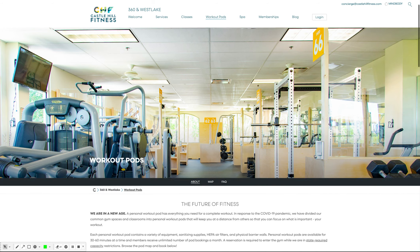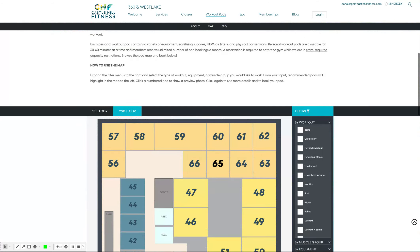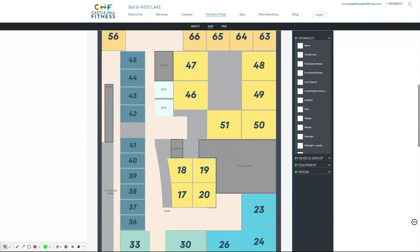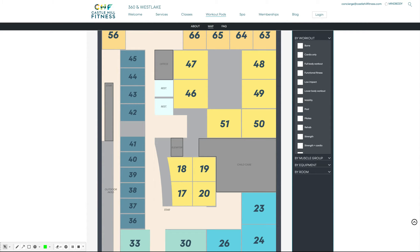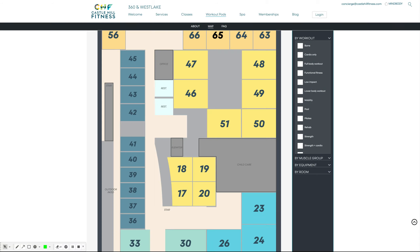Once you get to the workout pod main page, you'll see a map. You can click on the numbered pods to see a preview window of that space.